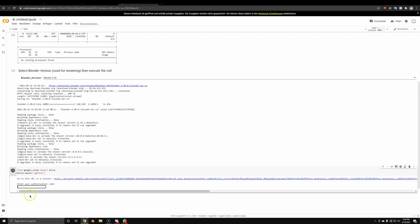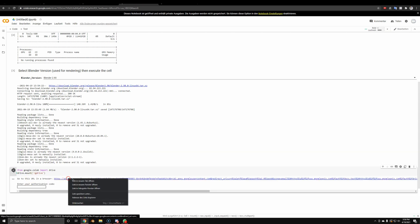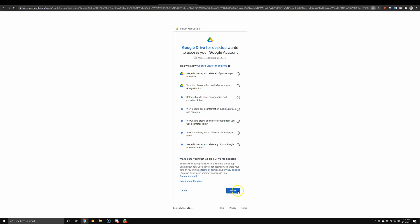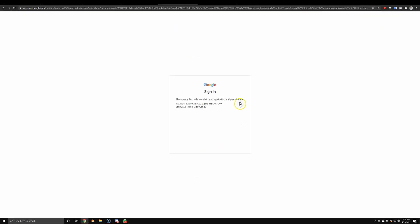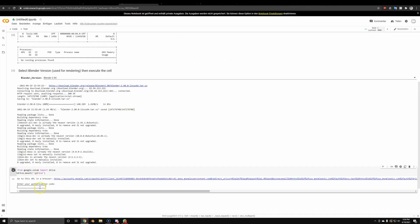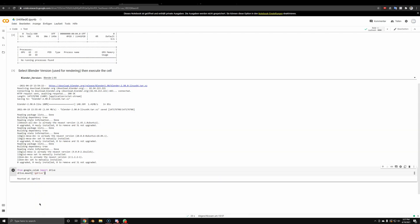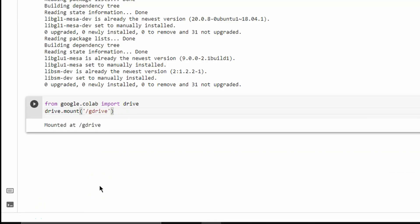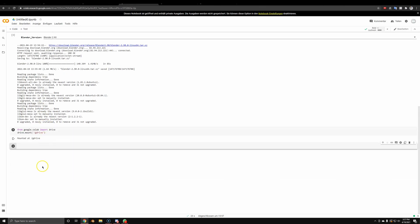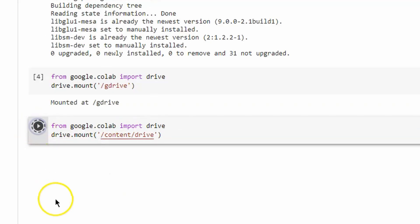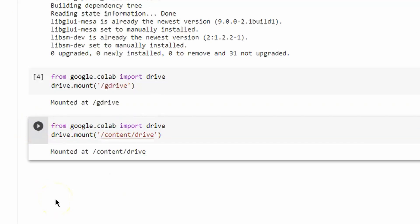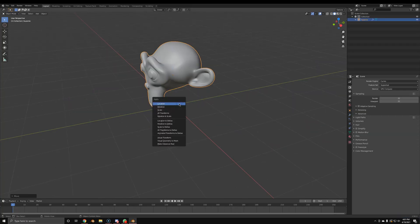Next, we're going to connect it to our Google Drive. Click the link, authenticate with your Google account as usual, copy the code and paste it into the cell. Once it's pasted, it's going to connect to our Google Drive — it's mounted. Then we connect it to the root of our main Google Drive folder, so the path is content slash drive.